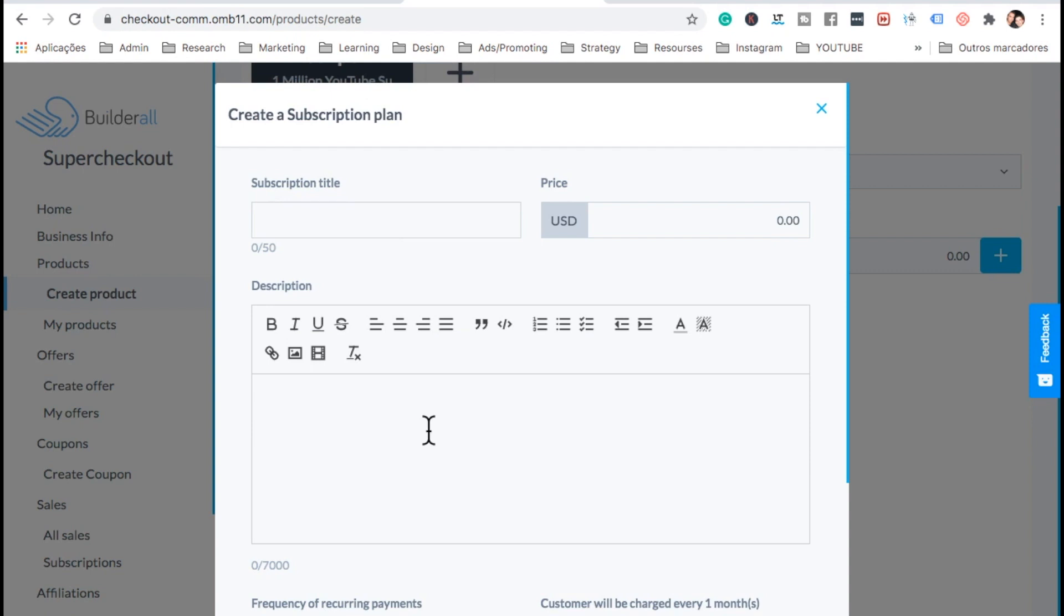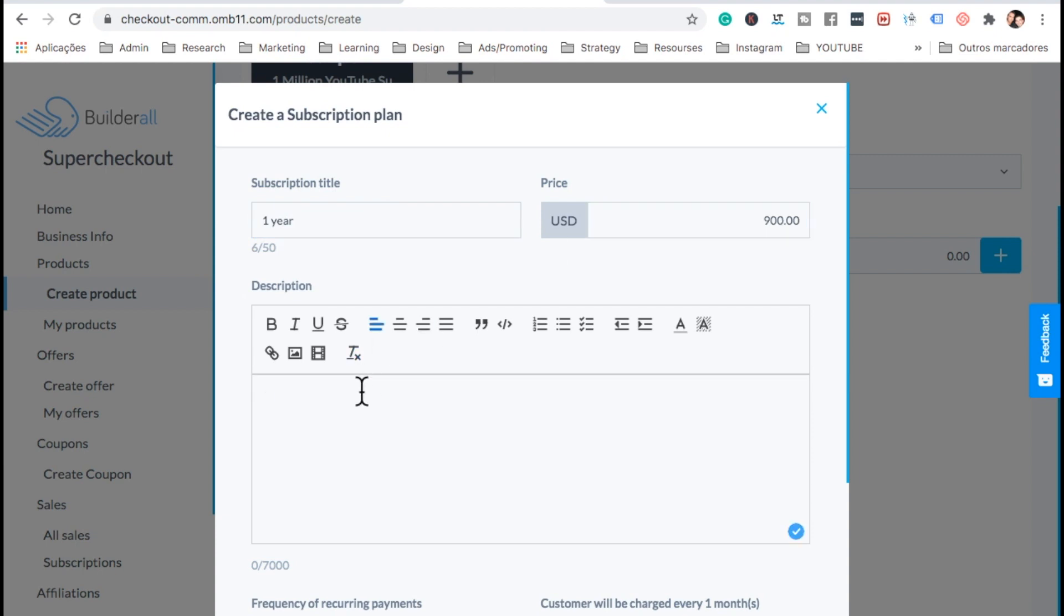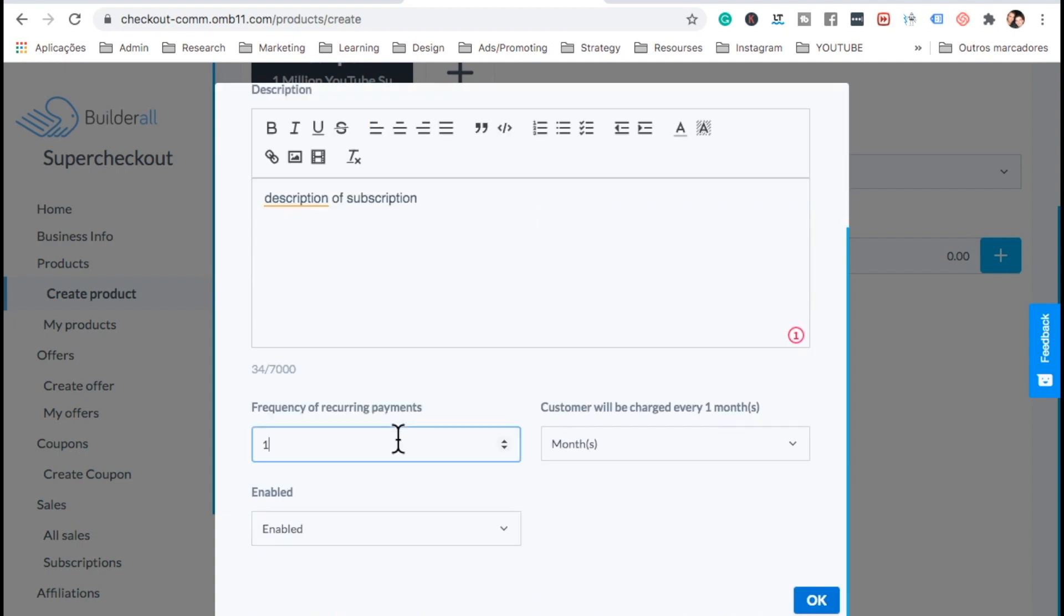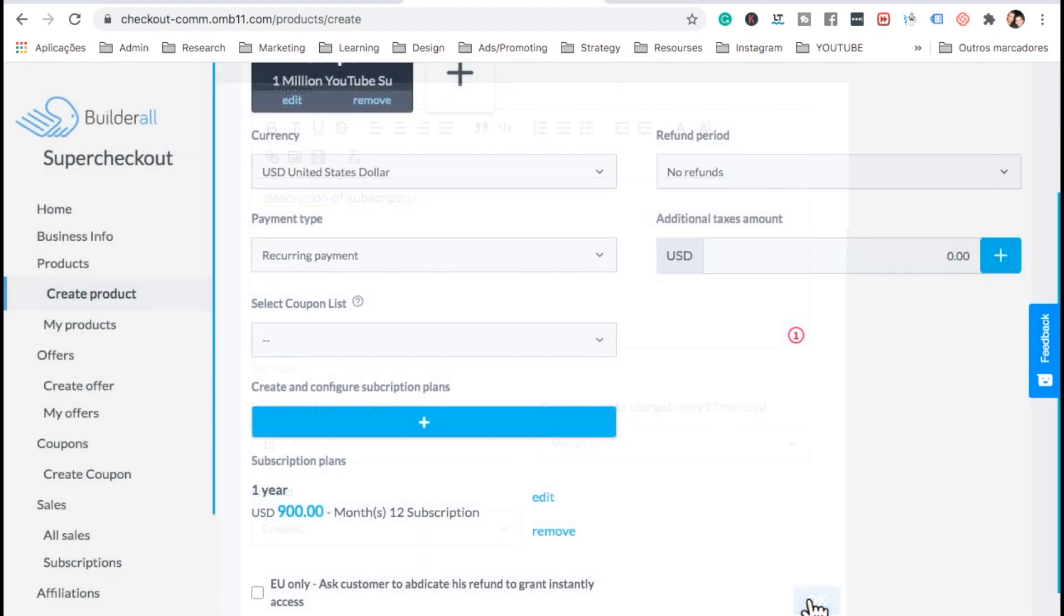And now here, let's go ahead and add the subscription. This is going to be one year subscription. And let's give it a price for one year. Let's put it $900. Here, let's add the description. And then here, we're going to add 12 months because they're paying for 12 months. Enable and OK.